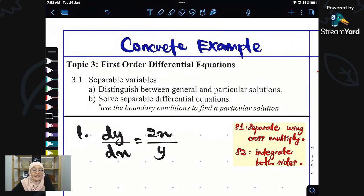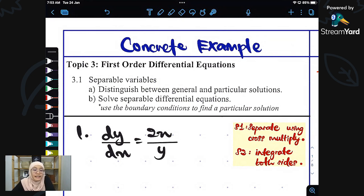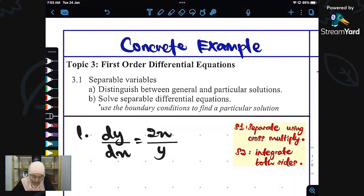Hello everyone, Assalamualaikum. Welcome to Chapter 3, First Order Differential Equations. Let's have a look at the first subtopic 3.1, Separable Variables.